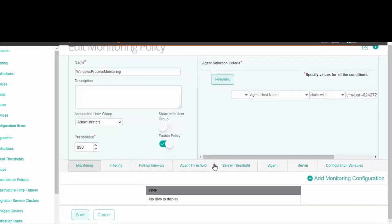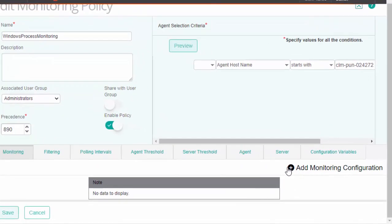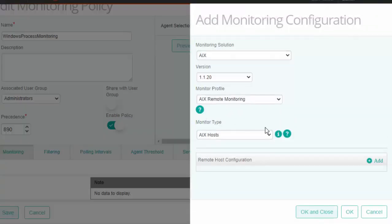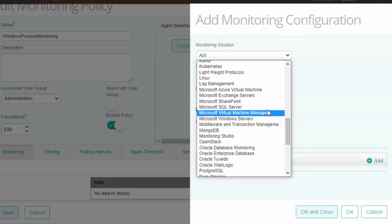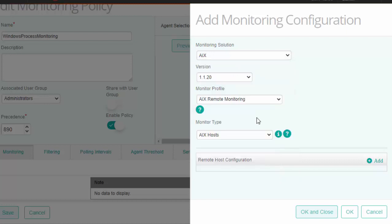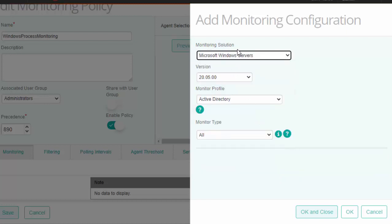To start with, we need to add an infrastructure policy. In the add monitoring configuration, select Microsoft Windows Servers as the monitoring solution.